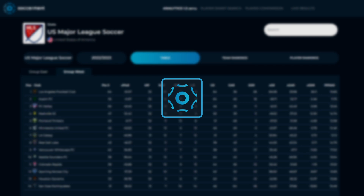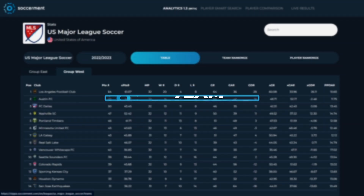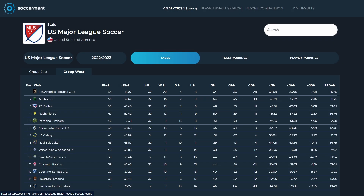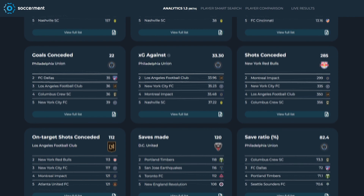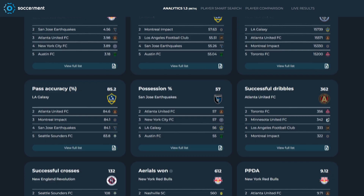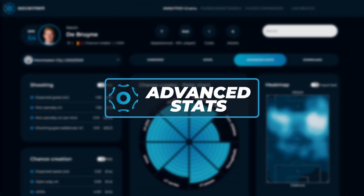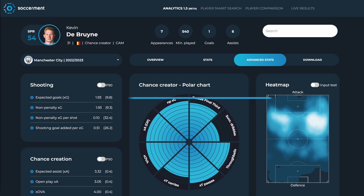Deep dive into team statistics with in-depth analysis of live matches and league data points, helping you quickly identify the best teams in the world. Our advanced metrics and proprietary algorithms translate complex data into intuitive and clear insights.